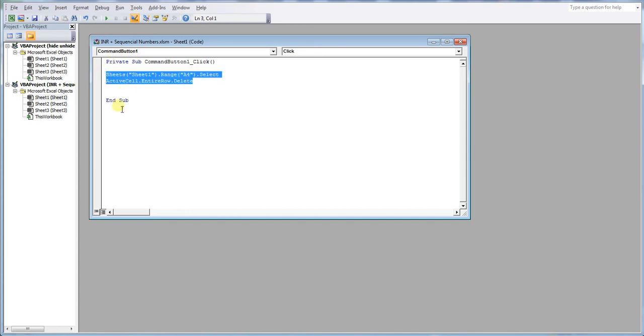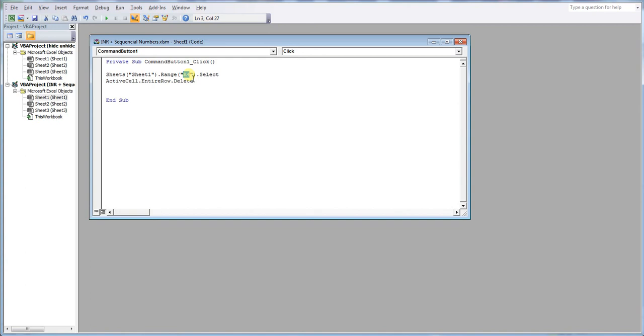So all you need to do is paste these two lines of code between private and end sub, adjust your sheets name if needed, and your range to the row you want to delete. And that's essentially done.